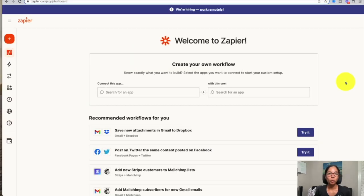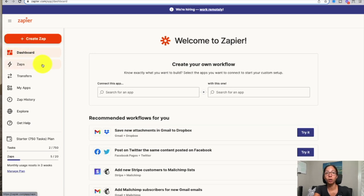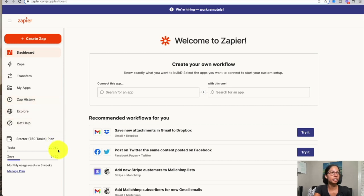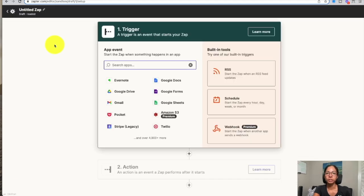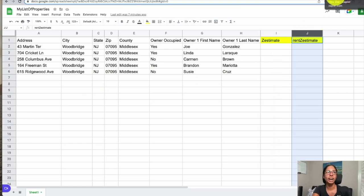Once you sign up for a 14-day free trial for Zapier you'll be met with your home page. Go to the plus button on the left-hand side to create a Zap. You'll be able to see all your Zaps in one place, your Zap history showing any failures or trigger frequency, and based on your plan, how many tasks have run that month and how many Zaps are currently active.